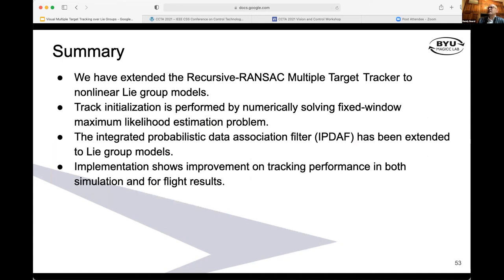We've extended the recursive RANSAC multiple target tracking idea to nonlinear Lie group models, with the intent of doing a better job of tracking targets as they move in non-straight trajectories. Part of that required track initialization by solving a fixed-window maximum likelihood estimation problem. We've also extended the IPDAF filter to Lie groups, and implementation shows we are getting performance benefits both in simulation and in flight tests.